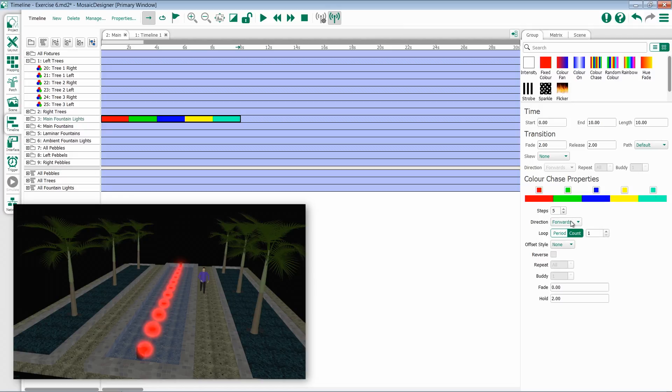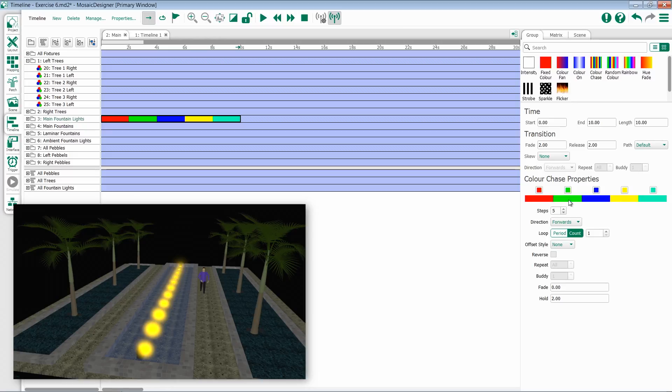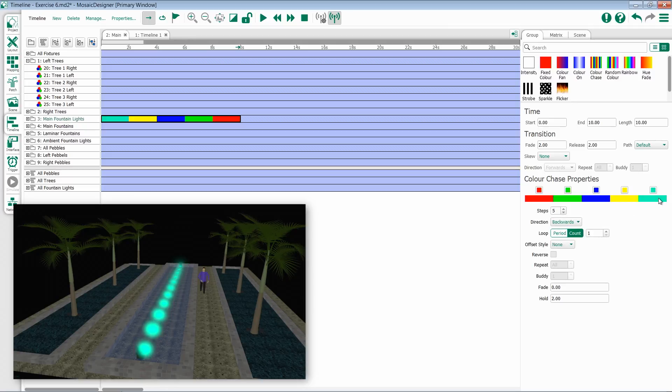I can then choose my direction. This will be the direction in which the colors run. So in this case, red, green, blue, yellow, teal, or if I go backwards, starting at teal and going back through yellow. You'll notice that this is indicated on the effect itself.